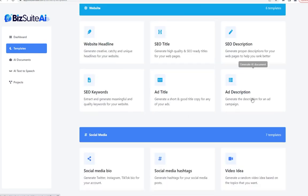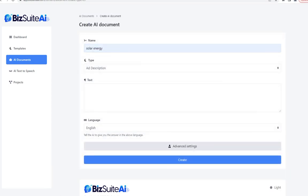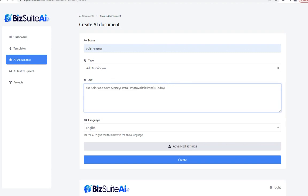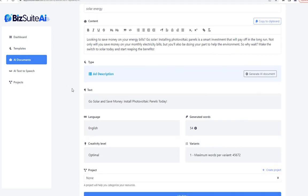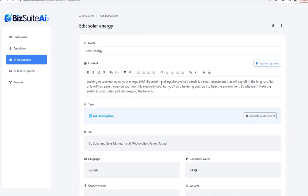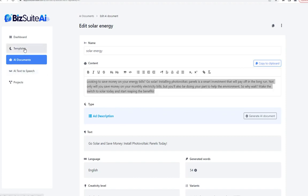We can also generate an ad description. I'll paste that short headline that it just gave me and rely on the AI to extrapolate upon that. 'Looking to save money on your energy bills? Go solar. Installing photovoltaic panels is a smart investment that will pay off in the long run. Not only will you save money on your monthly electricity bills, but you'll also be doing your part to help the environment. So why wait? Make the switch to solar today and start reaping the benefits.' We can copy that with one click.